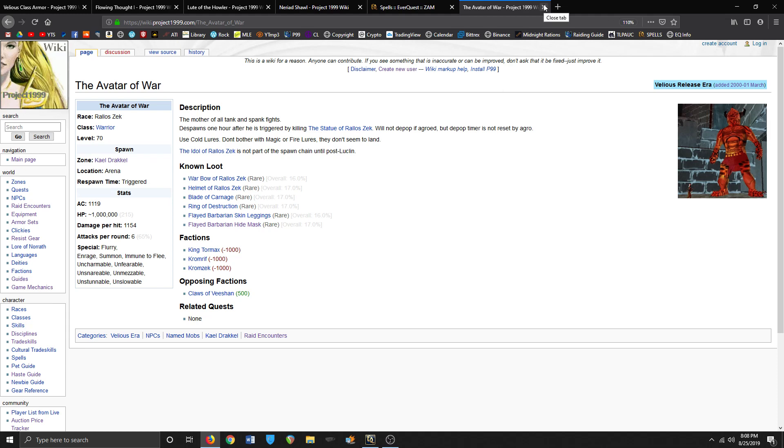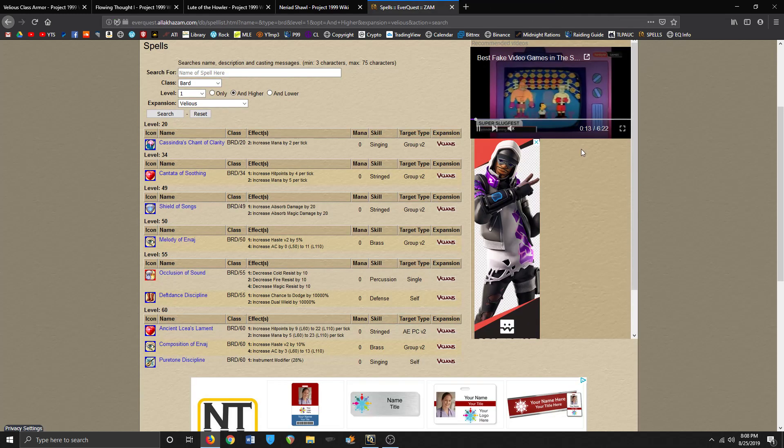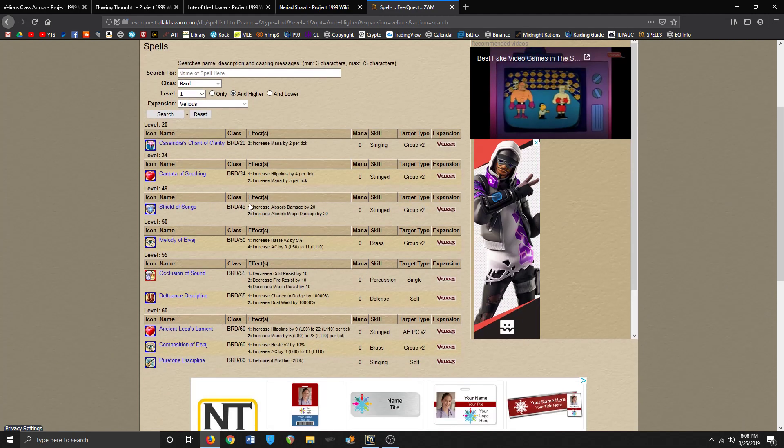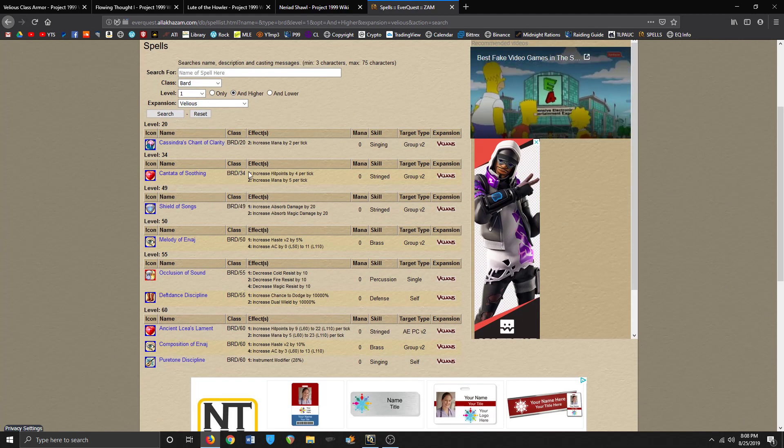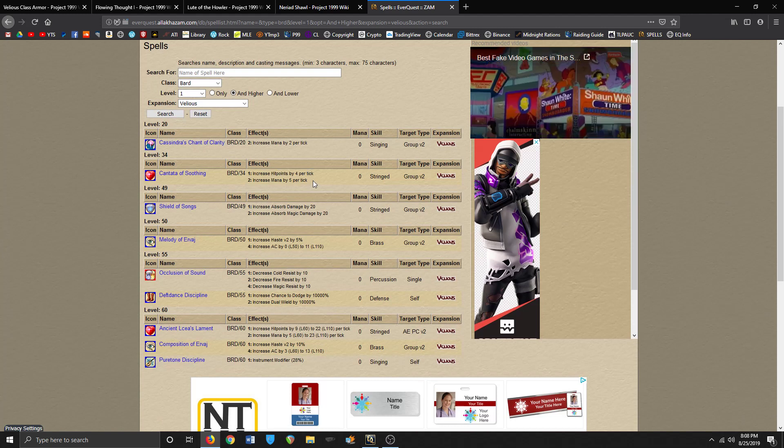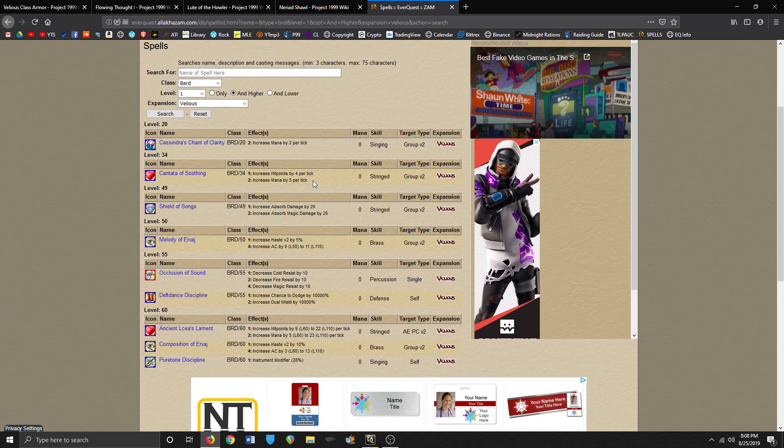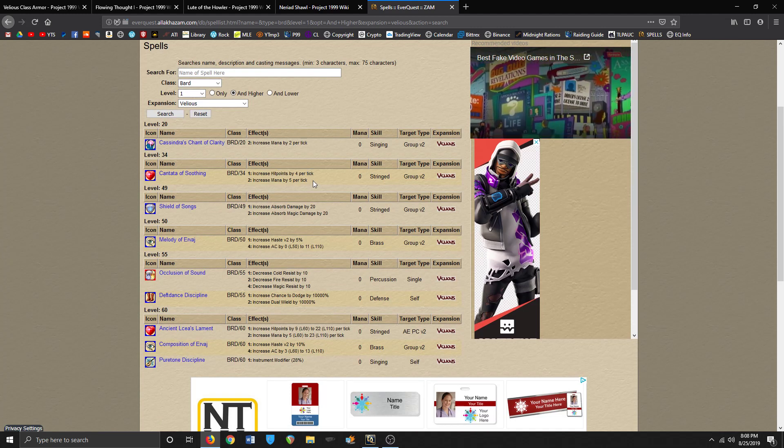Okay, next thing is take a look at some of the spells that come out. So one of the cool things about Velious is if you're a lower level bard they give you a mana regeneration song a lot quicker that replaces Hymn of Restoration.